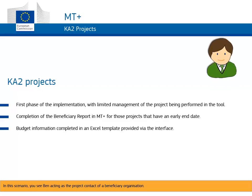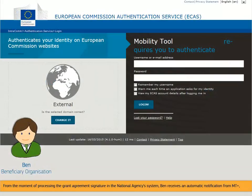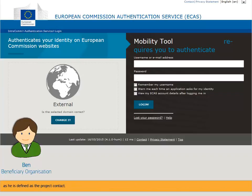In this scenario, you see Ben acting as the project contact of a beneficiary organization. We will follow the steps he takes to complete and submit the beneficiary report in MTplus. From the moment of processing the grant agreement signature in the National Agency's system, Ben receives an automatic notification from MTplus, as he is defined as the project contact. Ben logs in using the associated ECOS username and password of the email just received.